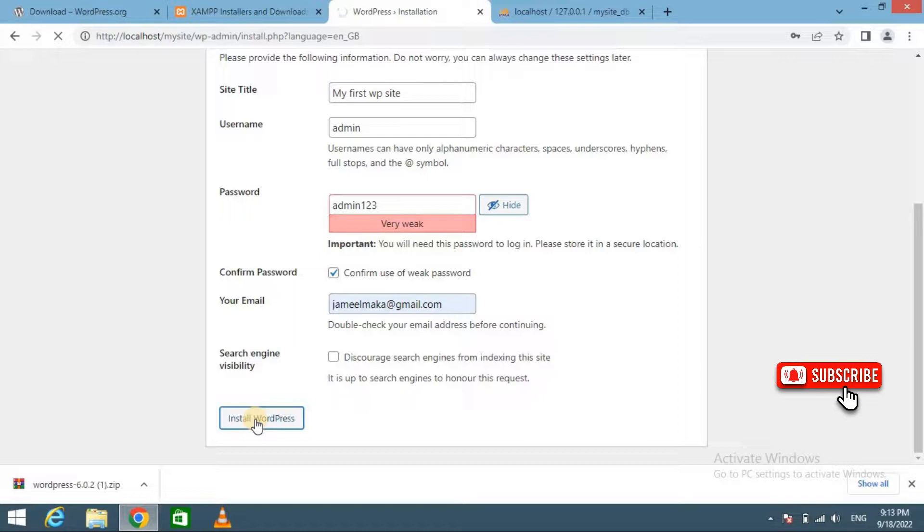WordPress will now run the installation and prompt you to login once it's done.